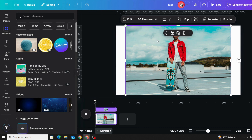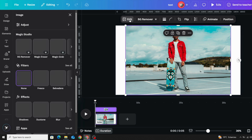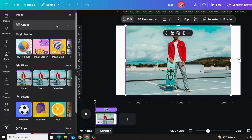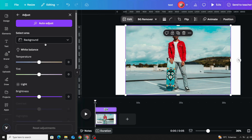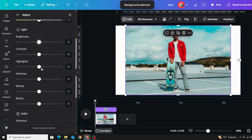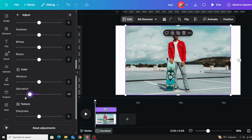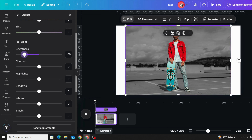If you want to make the background black and white while keeping the person in color without removing the background, click the image, go to Edit, then Adjust, then Select Area, and choose Background. Scroll down to Saturation and decrease it. You can also control other background properties like brightness.